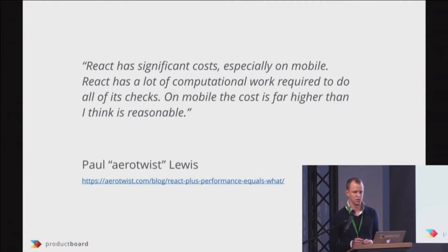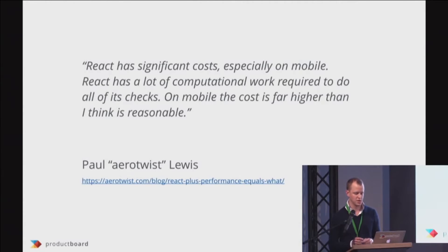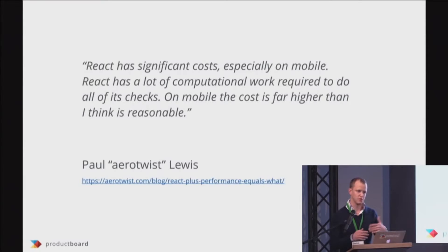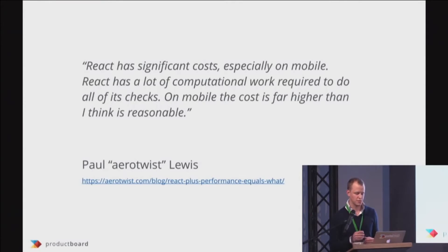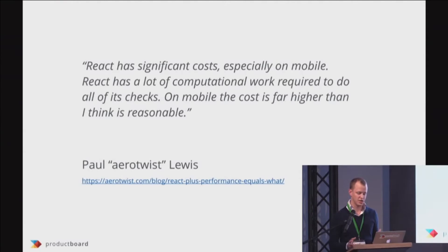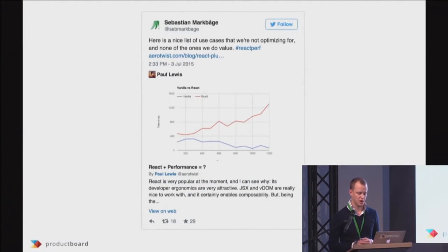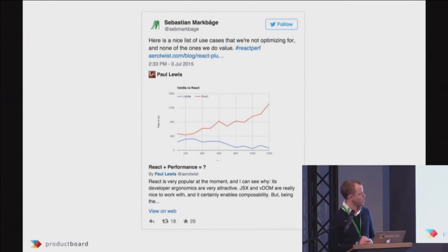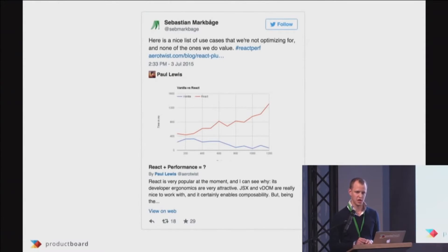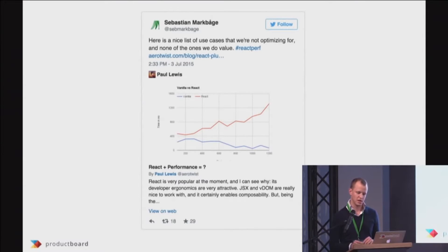One of them is Paul Lewis from Google. He built this benchmark where he tried to see how the app is fast based on how many DOM elements you are rendering. But then you have some very smart people from the React core team saying, okay, but this is not a use case we are really optimizing for. This is not what we really care about.